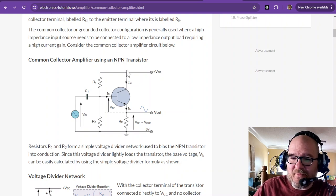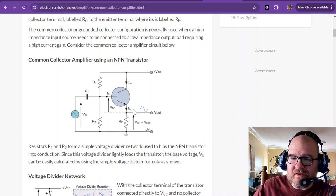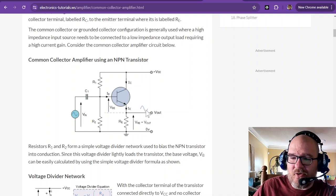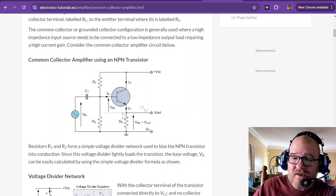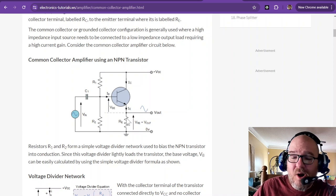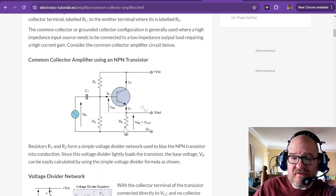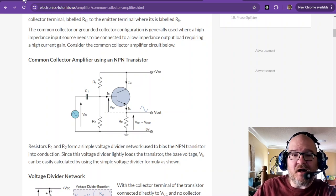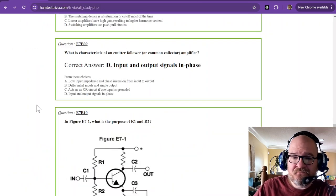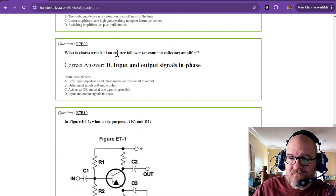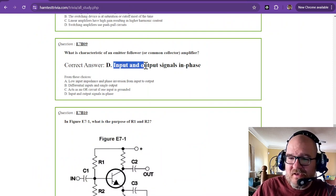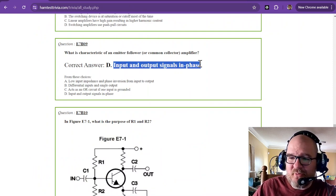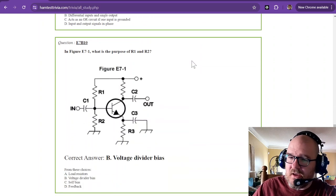Notice the common collector is up here. And what goes in is the same as what goes out. But the gain of this is known as about one or unity. So it's a follower. A voltage follower. All right. So that's why it's called a follower. Input and output signals in phase.